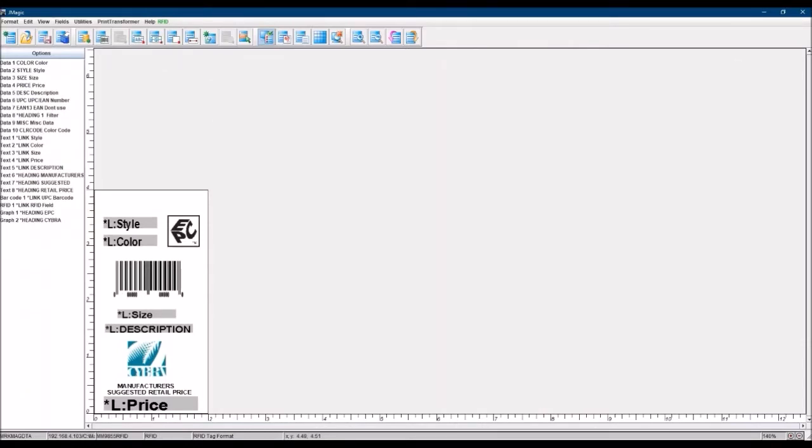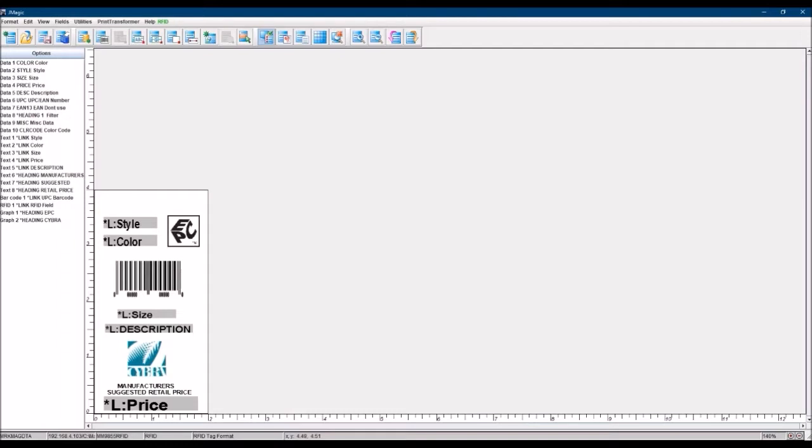Yeah, excellent. So I've got my MarkMagic open here, and I've got a price tag that's probably just the price tag that maybe you've been using for a while now. And you can actually just convert that existing MarkMagic format into an RFID-enabled format.